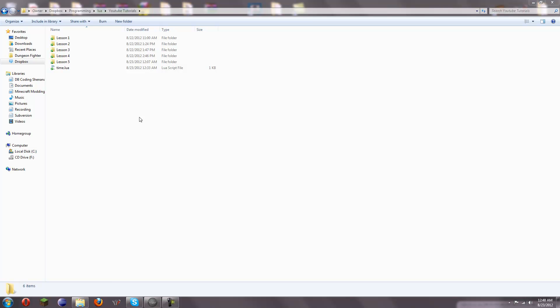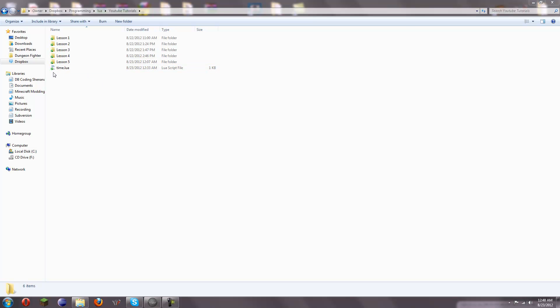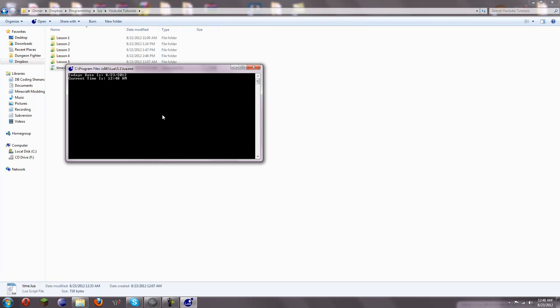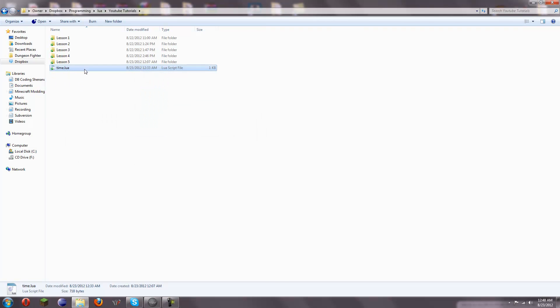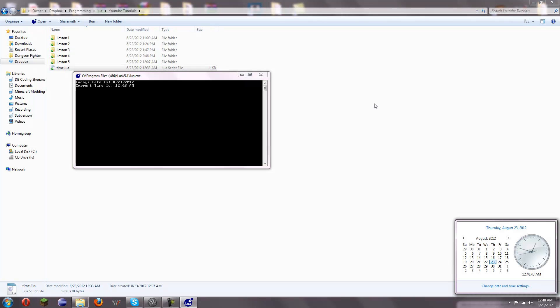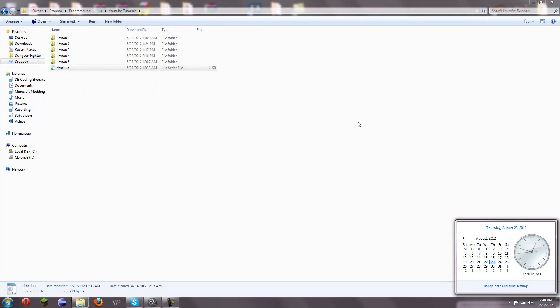and some more functions of the OS standard library. So, I have a Lua file here, time.Lua, and if I run it, it's going to say today's date is 8-23-2012, current time is 12.48am, which is true, as you can see, and I'll run it again as soon as it turns to 12.49.